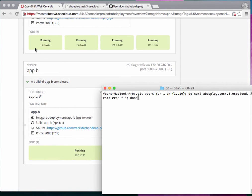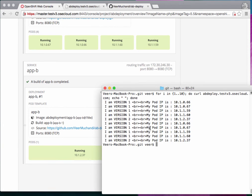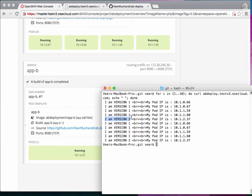Running the curl loop again: App A (version 1) has four instances running, App B (version 2) has one instance. In the output, pods 66, 67, 59, and 60 — which are App A — return 'I am version 1', while pod 2.37 belonging to version 2 returns 'I am version 2'. This repeats: four results from version one and one result from version two, consistent with the number of pods running.